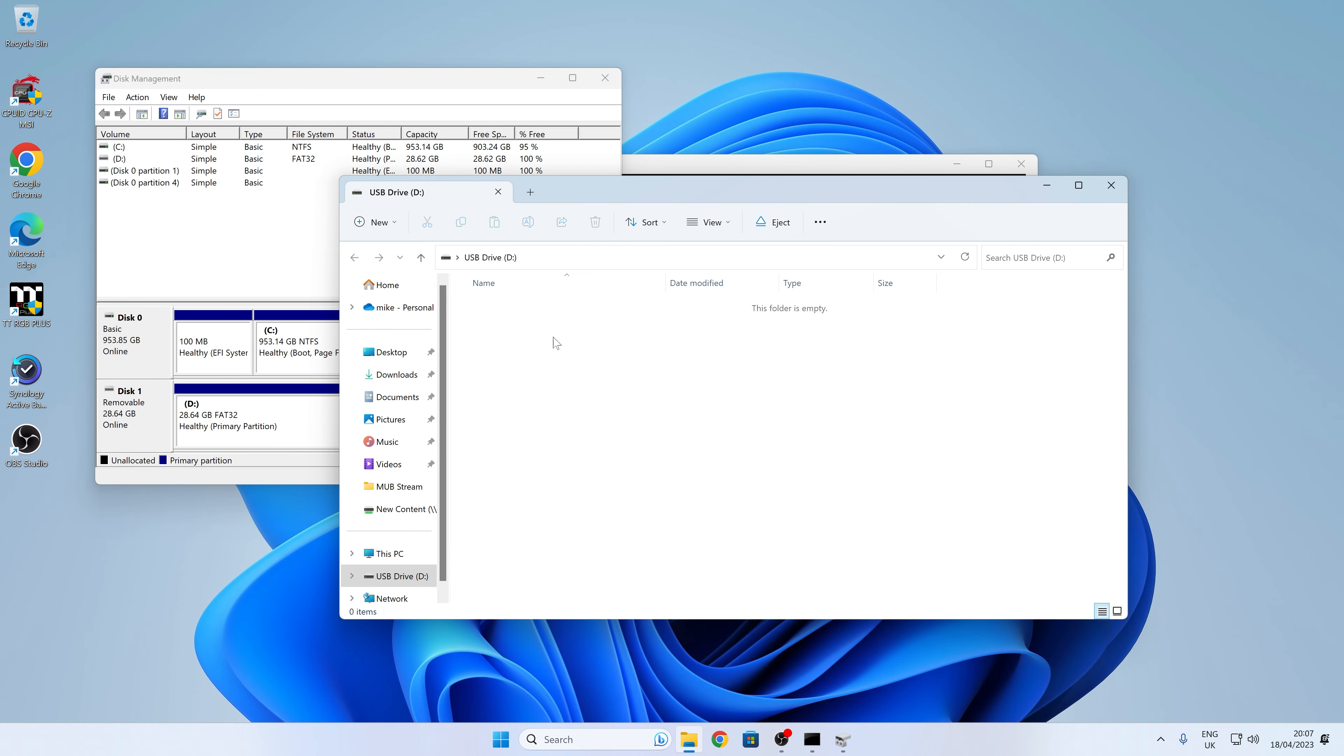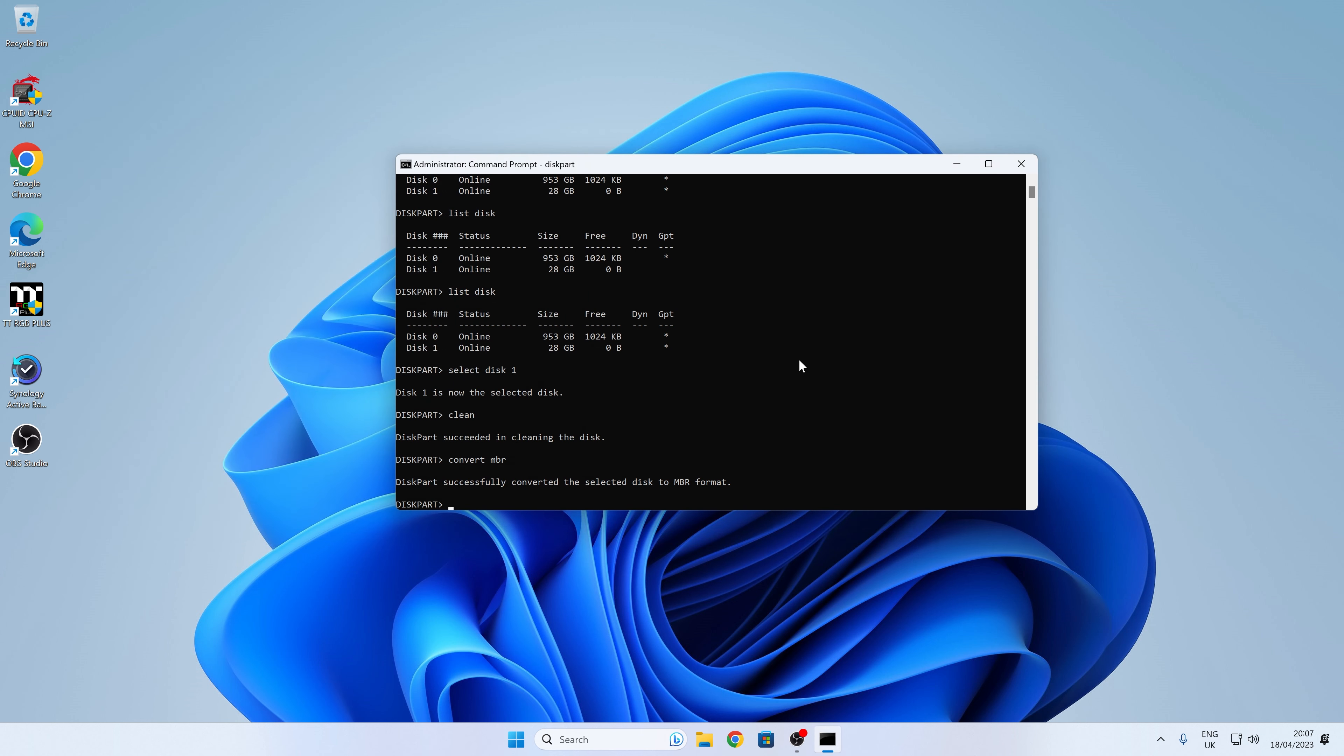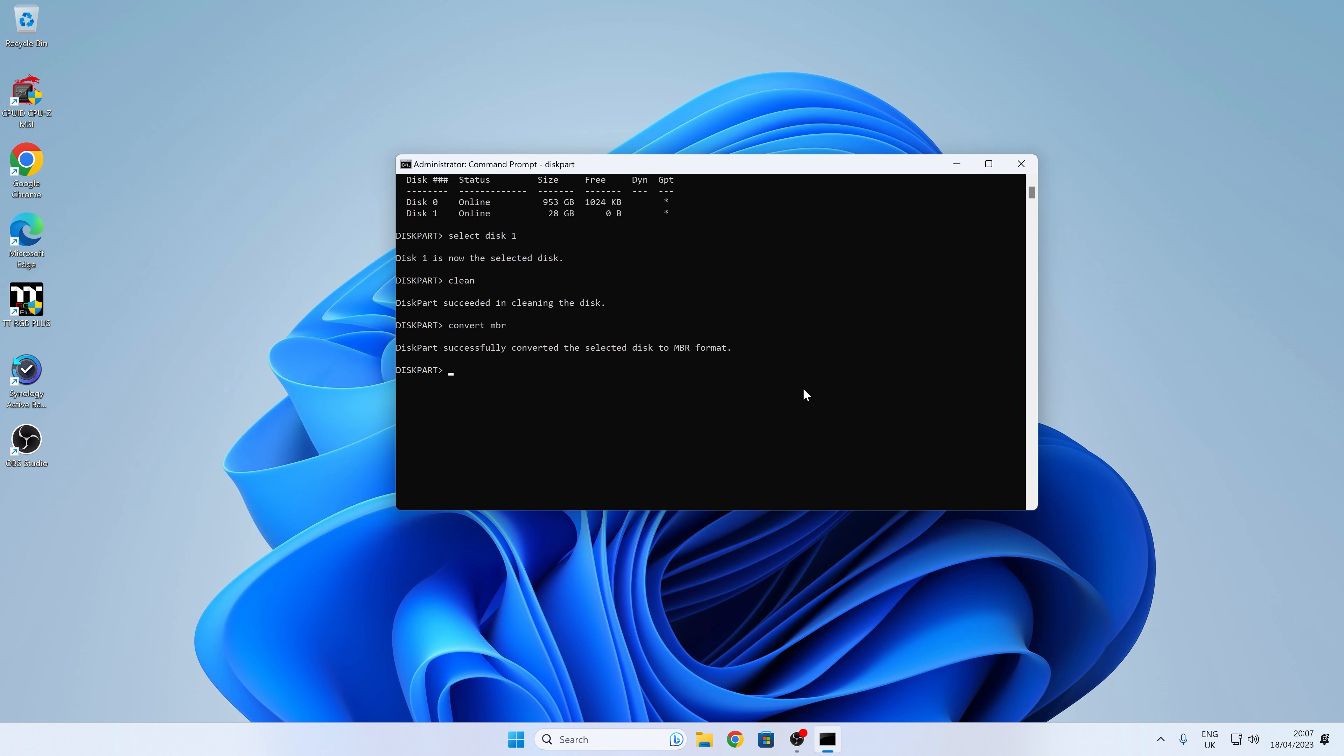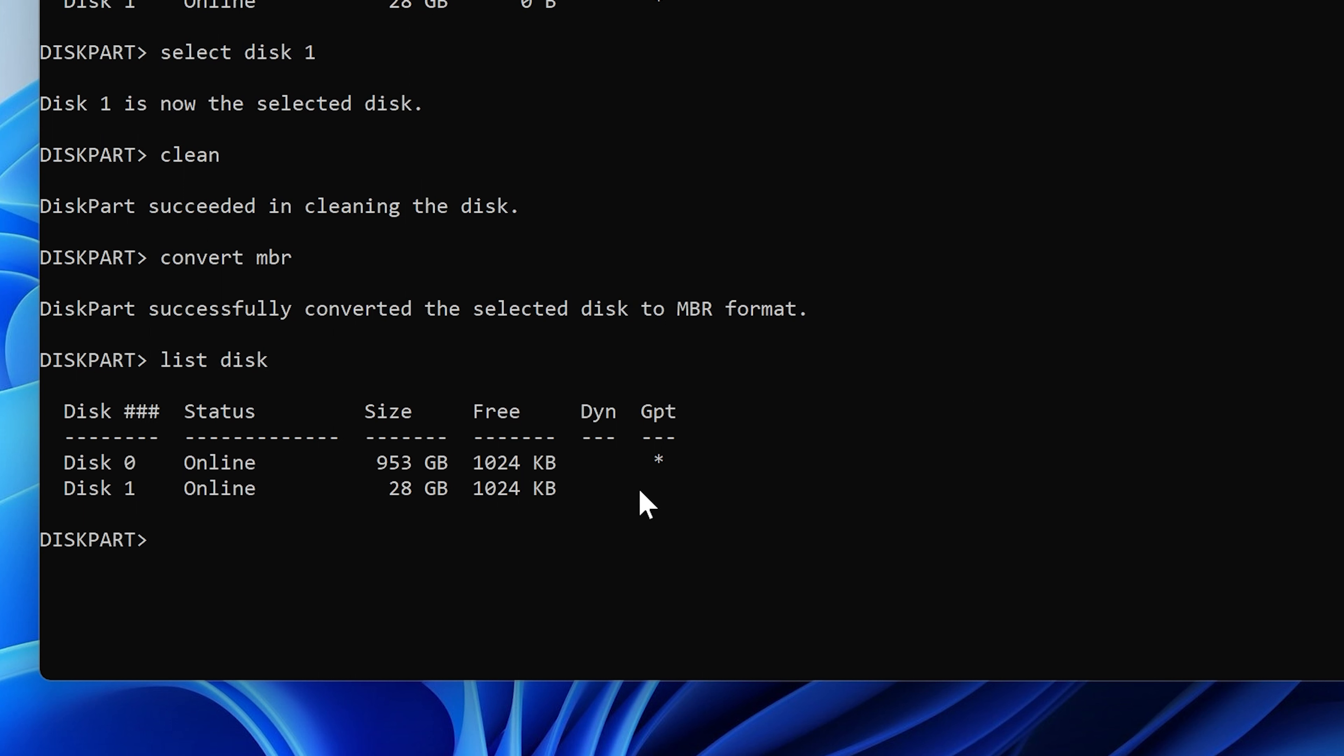And there we go. By the power of Grayskull, we have a new drive which is now in the MBR format. And if we want to actually check that, we can go up again and do list disk. And there we go. Disk number one is now online, 28 gigabytes as we were previously, but it's no longer in the GPT format. It is now back to MBR.